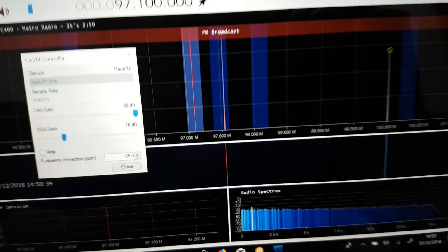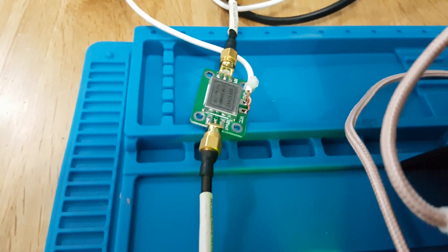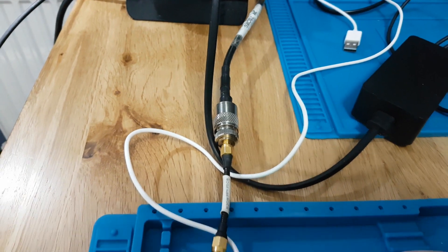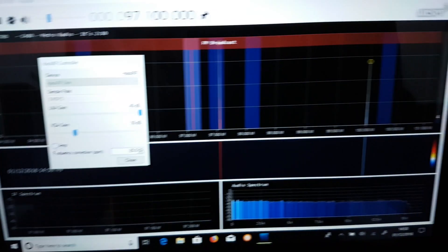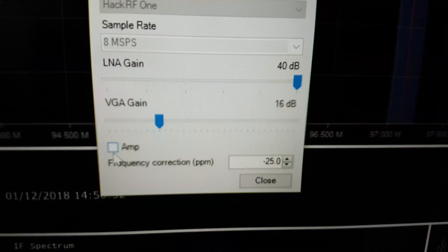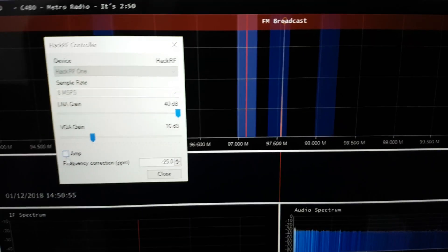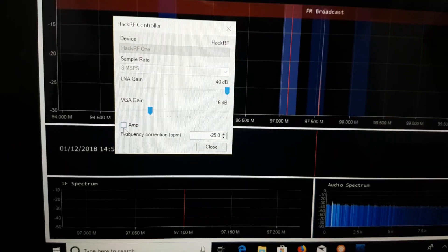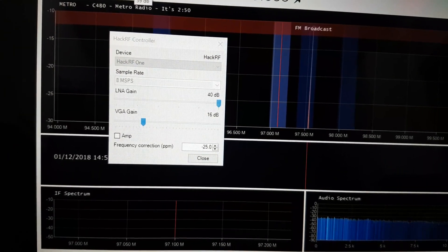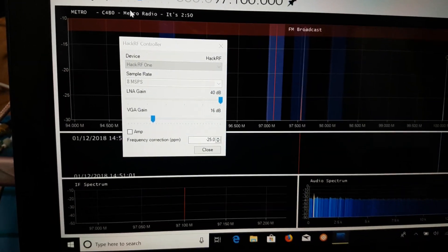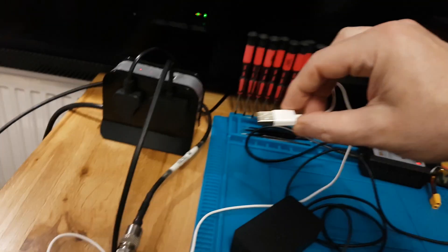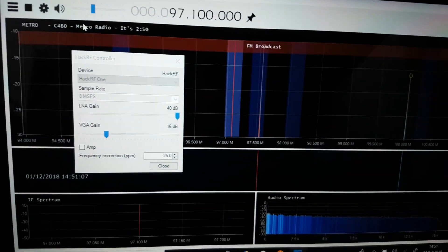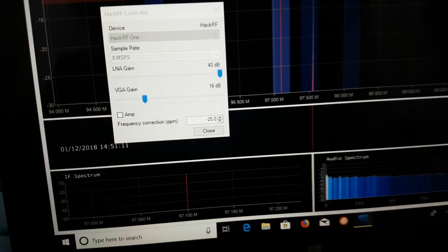Right, so this is the amp and the HackRF going into an antenna which is a dual band colinear. As you can see there's no preamp on, the gain's right down, and we're not getting a very good reception because the amp's blocking the signal. So what I'll do now is I'll plug this USB in and you'll notice the difference on the input.